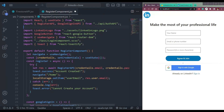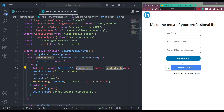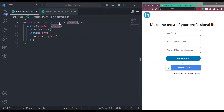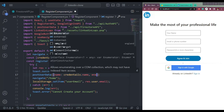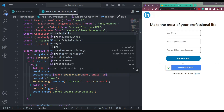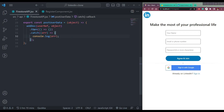Let me call it like this — import postUserData — and we need to run the function here in this try block in the register function: postUserData. We will pass an object where name will be credentials.name and email will be credentials.email. Now save this, and whenever this function gets called the data will be passed and stored inside Firestore.